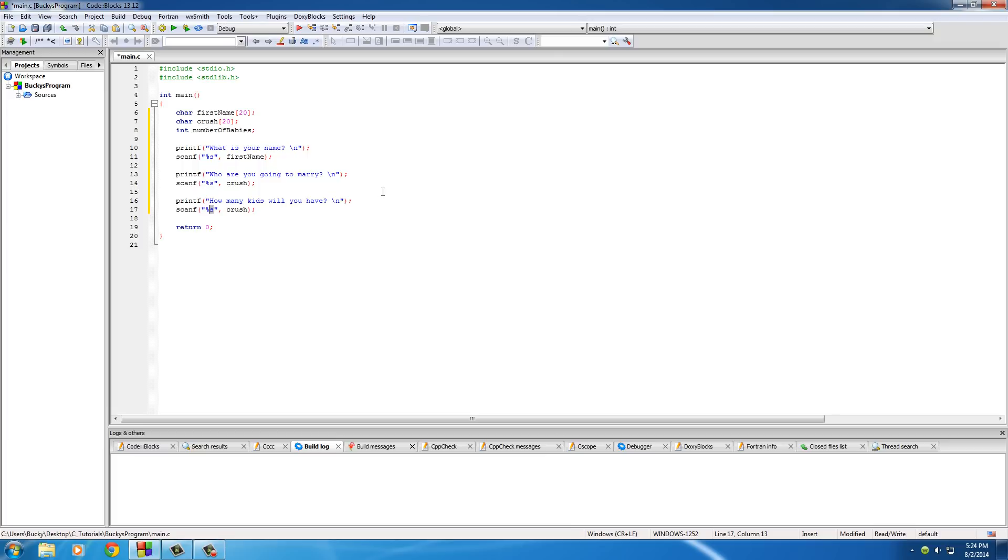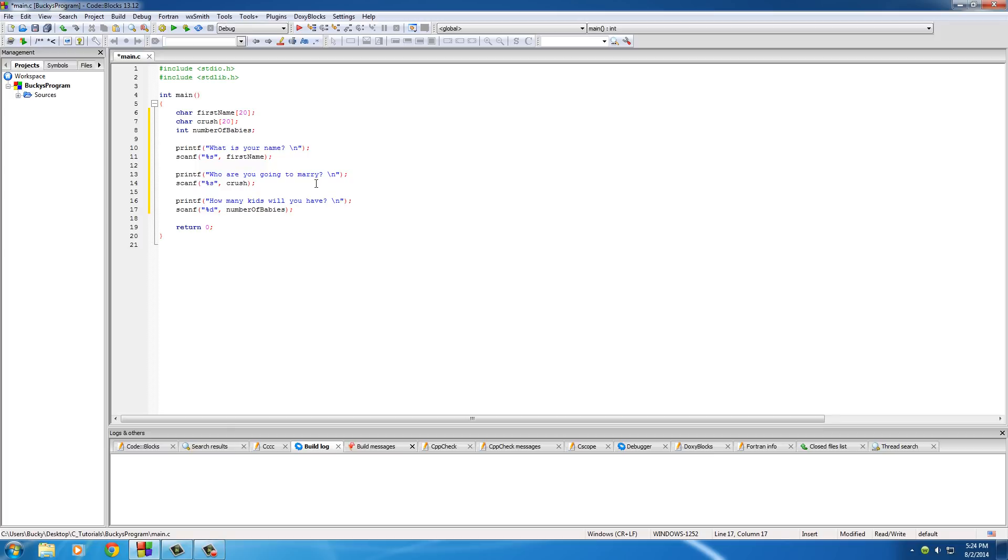Now of course, since they're going to be entering a number, we don't want to store that as a string. We want to store that as %d for integer, and for crush, of course change that to number_of_babies because that's the variable.